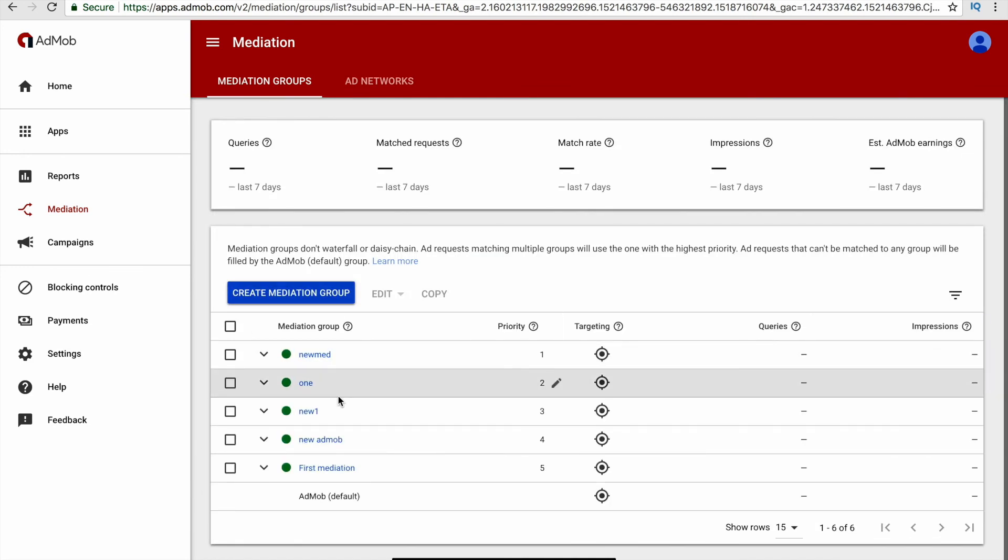The advantage of using mediation group is that you can create more than one mediation group for the same ad unit, and you can choose the priority of the mediation groups that you have created. For example, I have created a mediation group called new mediation one and have set the floor for the ad units as 0.4 dollars.